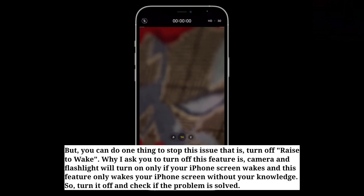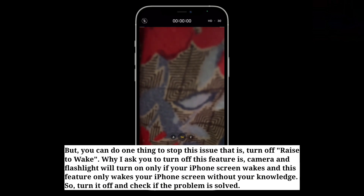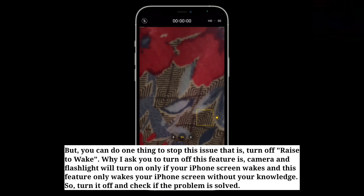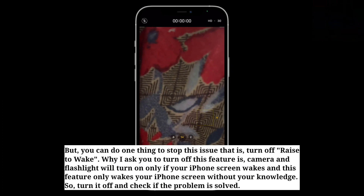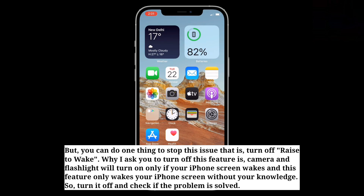But you can do one thing to stop this issue — that is, turn off Rise to Wake. The reason is camera and flashlight will turn on only if your iPhone screen wakes, and this feature only wakes your iPhone screen without your knowledge.